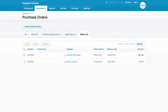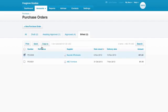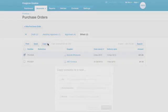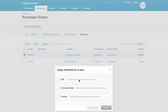We know there can be a lot of twists and turns when it comes to ordering, so to keep things really simple and flexible, you can select any approved or billed order and copy it to a new draft bill or a new purchase order and amend it from there.